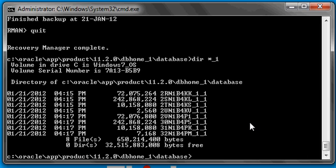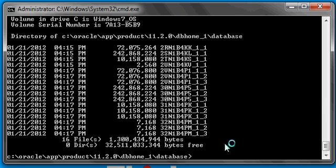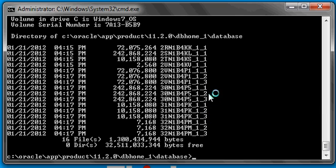Now if we look in this directory, we're going to see that we have these backup pieces — one, two, three sets for each of the four original pieces. Four times three, you're going to have twelve total backup piece files.